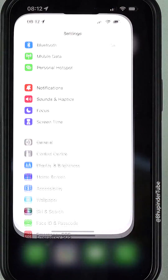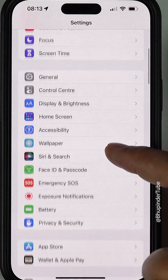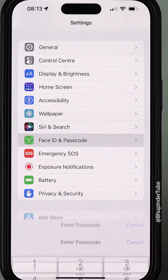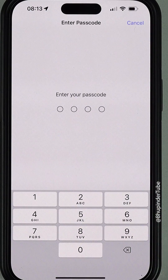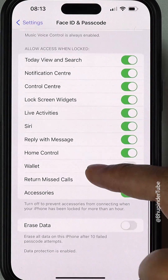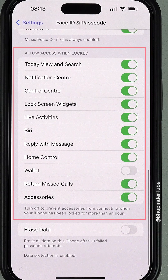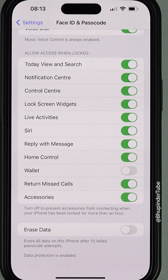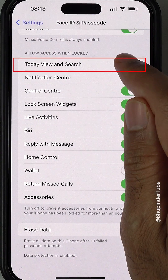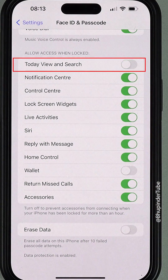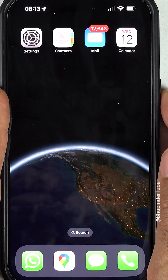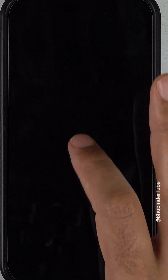Go to Settings, scroll down, and select Face ID and Passcode. Enter your passcode. Scroll down and you can see a section called 'Allow Access When Locked.' All you have to do is turn off Today View and Search. You can close this now.